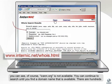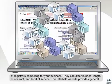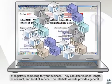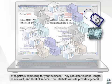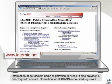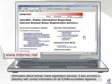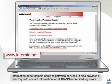There are hundreds of registrars competing for your business. They can differ in price, length of contract, and level of service. The ICANN website provides general information about domain name registration services. It also provides a directory with contact information for all ICANN accredited registrars.